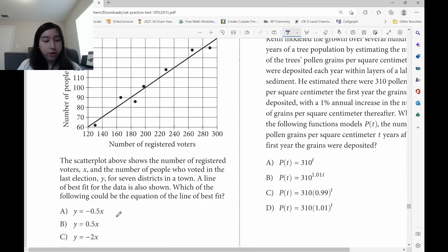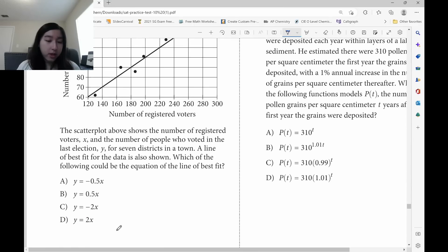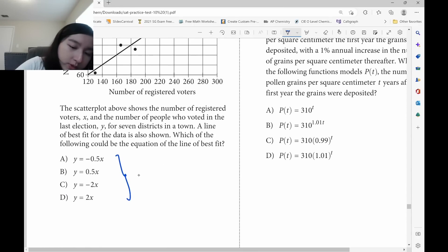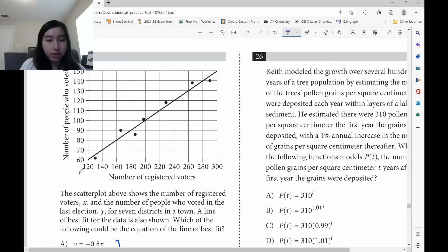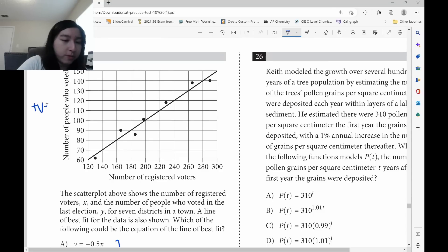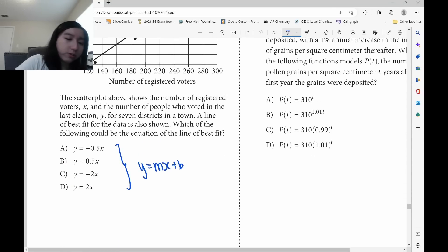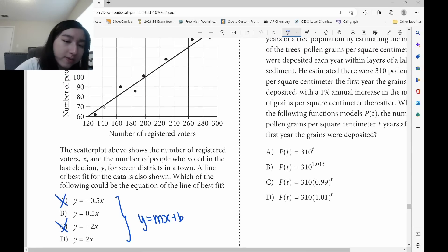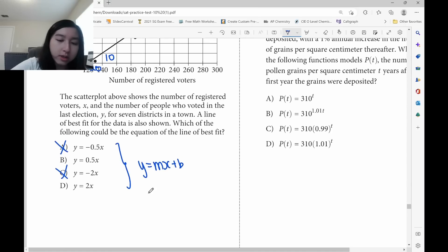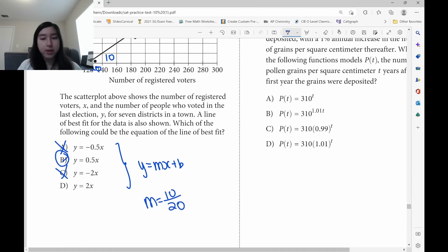All the options are in slope-intercept form y equals mx plus b. None have b values, meaning the line passes through the origin. The slope is positive, so eliminate negative-slope options. Rise is from 60 to 70, which is 10; run is from 120 to 140, which is 20. So m equals 10 over 20, which is one-half. Answer is B.